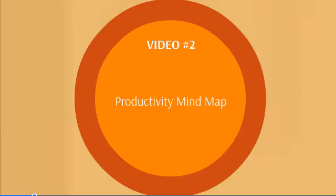...we're going to talk about the productivity mind map. That mind map will break things down for you so it's easier to understand and implement.